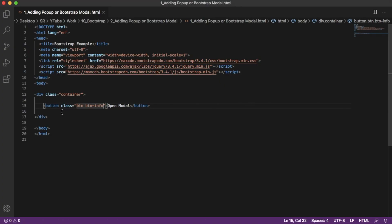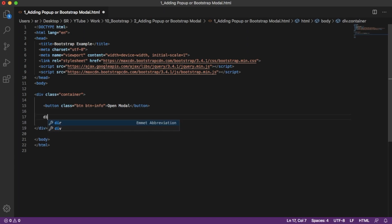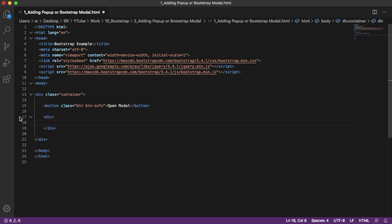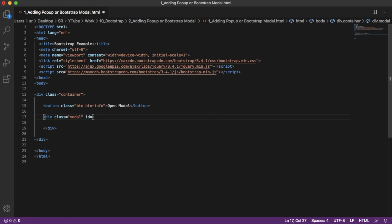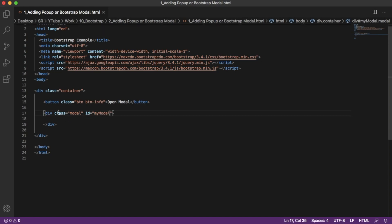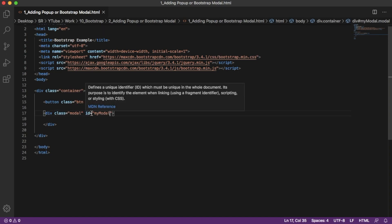Go back to your editor. Now we need to add a pop-up modal which will be shown on click of this button. For that, let's add a division. To add a Bootstrap modal, we need to define some attributes both on the button side and the pop-up window. First, let's add a class 'modal', then we need to give a unique ID for this modal — I will give it 'myModal'.